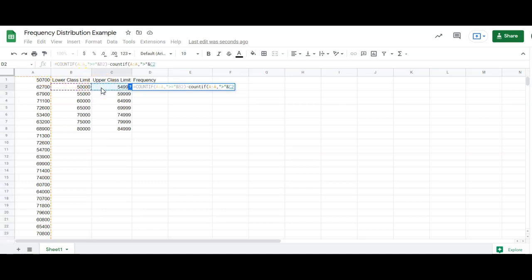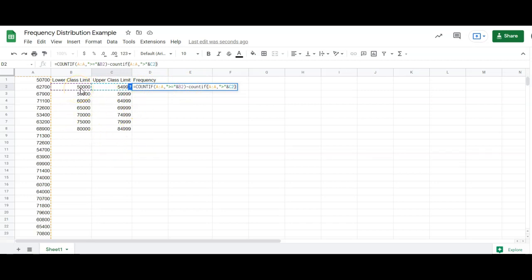So if you look at what's happening here, we're counting anything that's bigger than this first number. Well, that's all these numbers are bigger than this first number. But then we only want anything between these two, so we take away minus anything that's greater than this number.